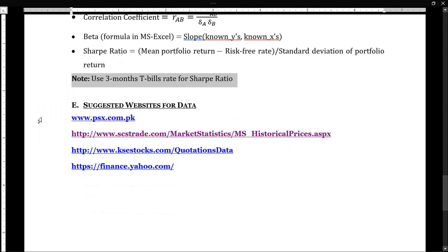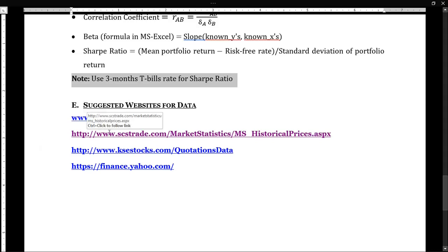These are the suggested websites for downloading the data. Because I'm working on Pakistani companies, I'll be using these websites — but you can use any other website to download equity market data. Let's assume I need to download the data.